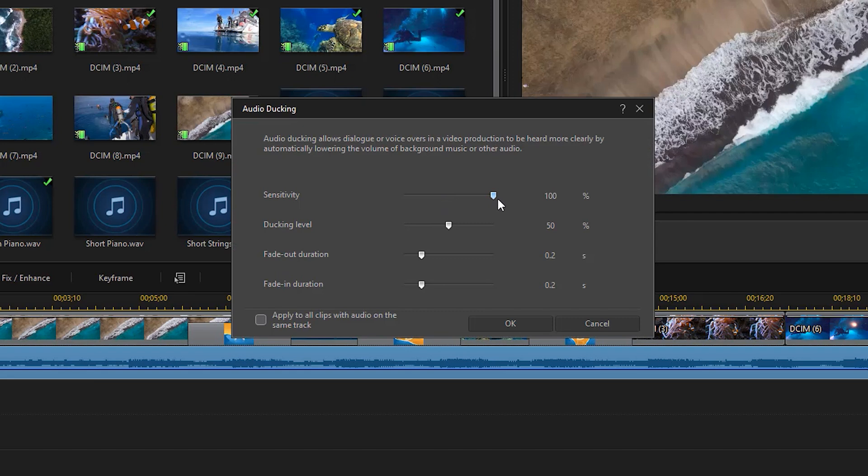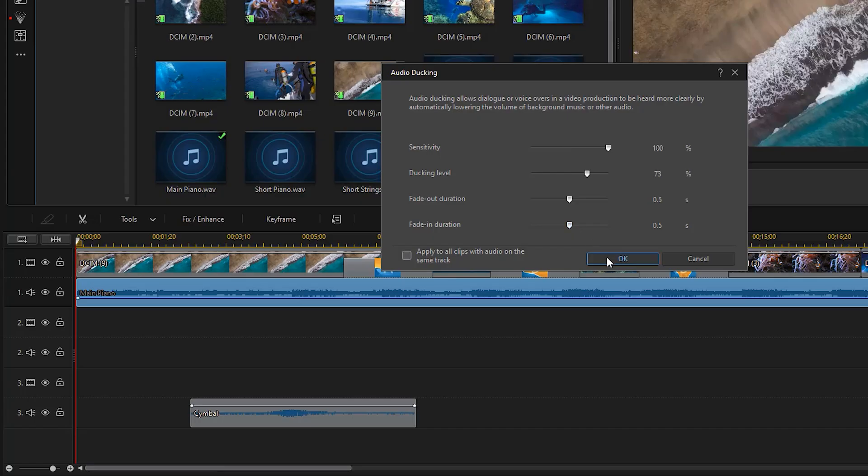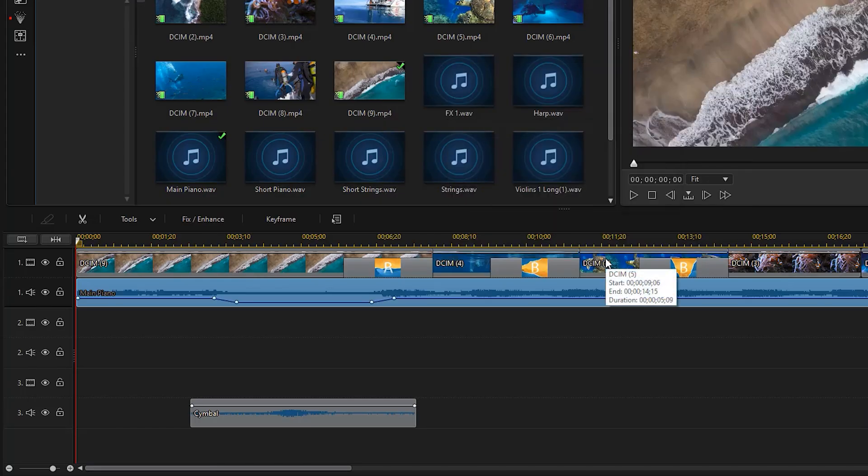Sensitivity sets the level of detection of dialogue narration in other clips. The ducking level is how much you want to reduce the volume in the selected clip. And the fade in and out duration sets the duration for fading the audio out or back in once the dialogue or narration ends.